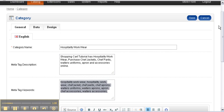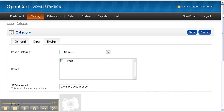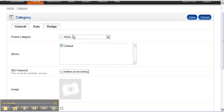We are then going to paste them into the data tab in the SEO keyword section — paste with Ctrl+V. Now we have the parent category selector. Because Hospitality Workwear is a parent category in itself, we leave this at none.